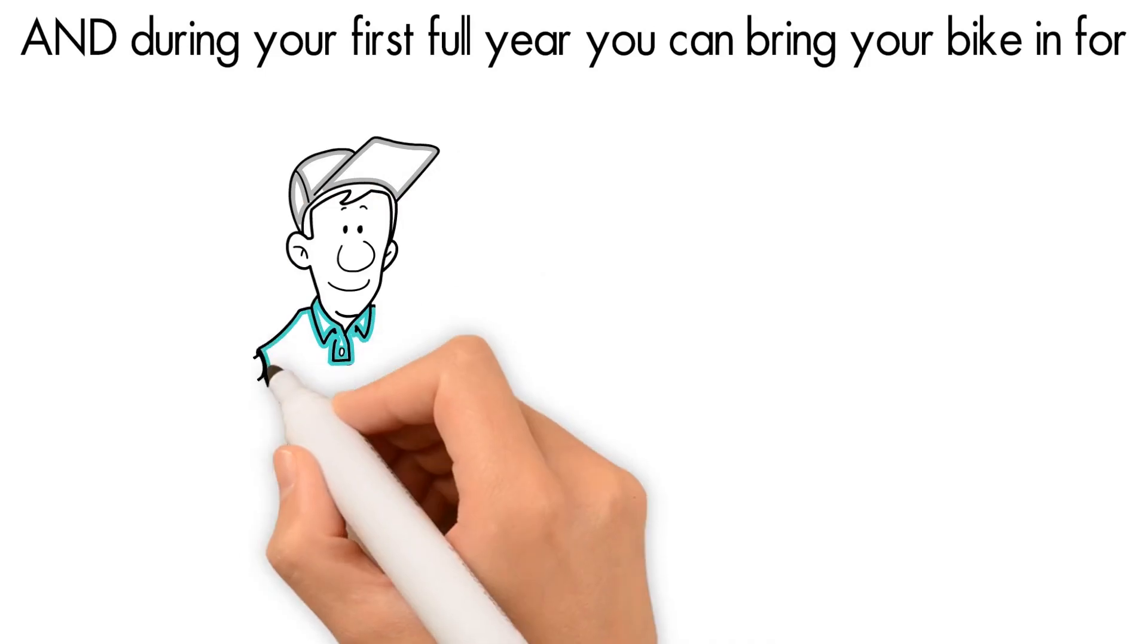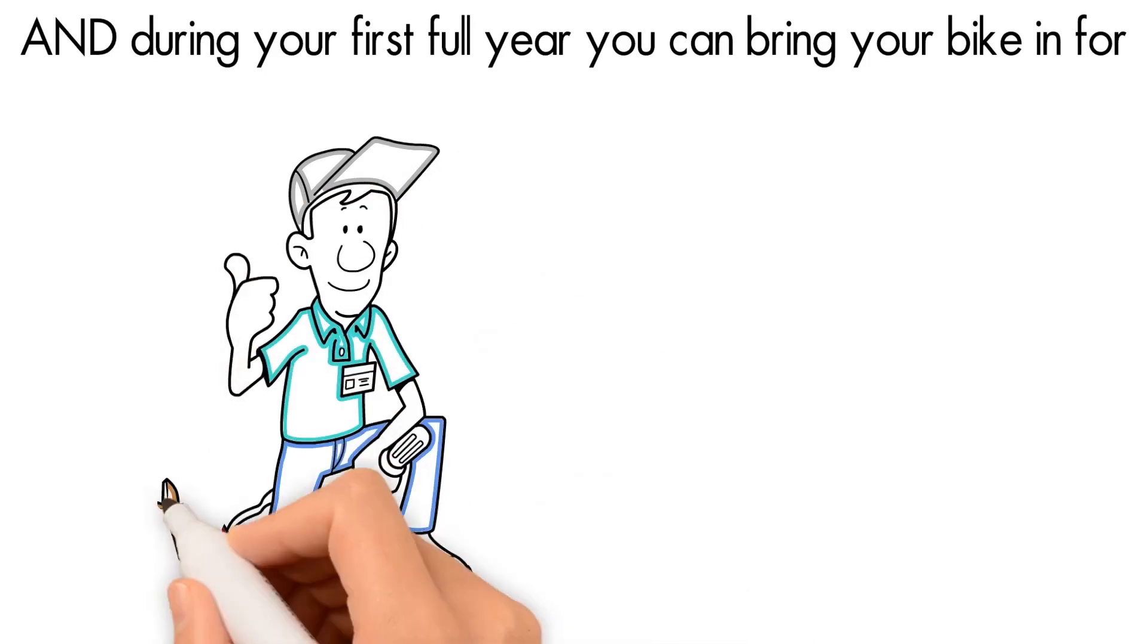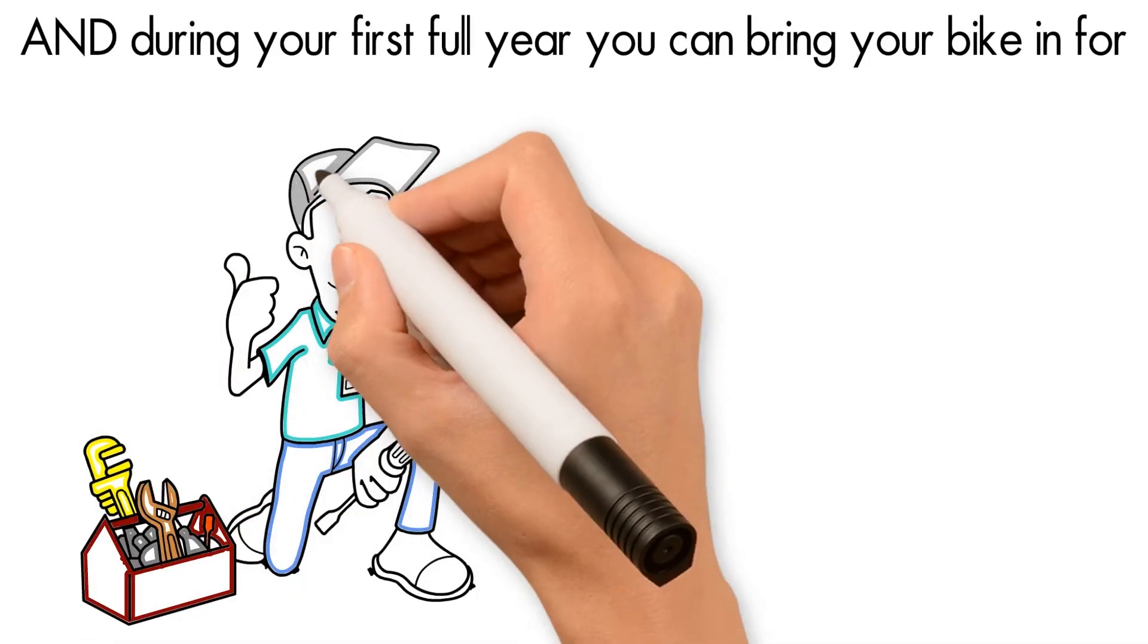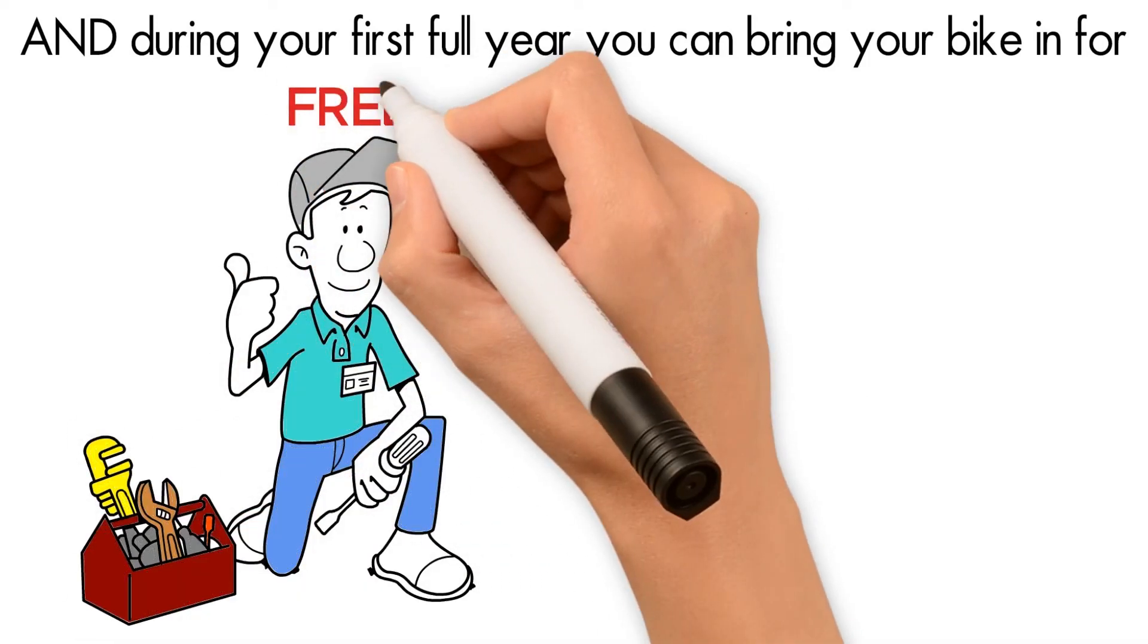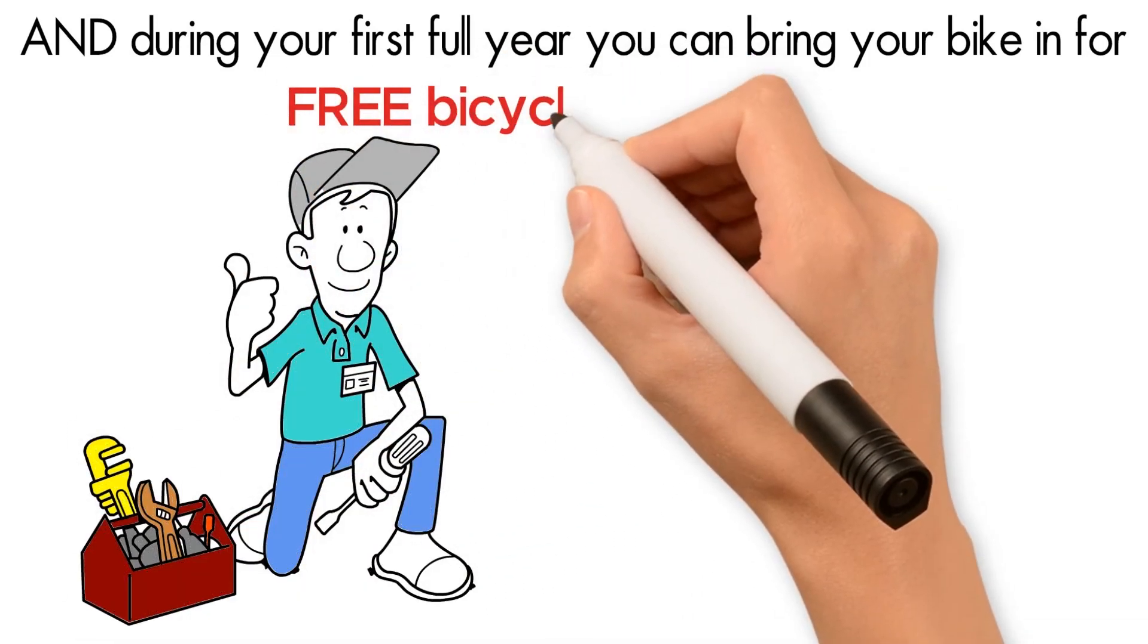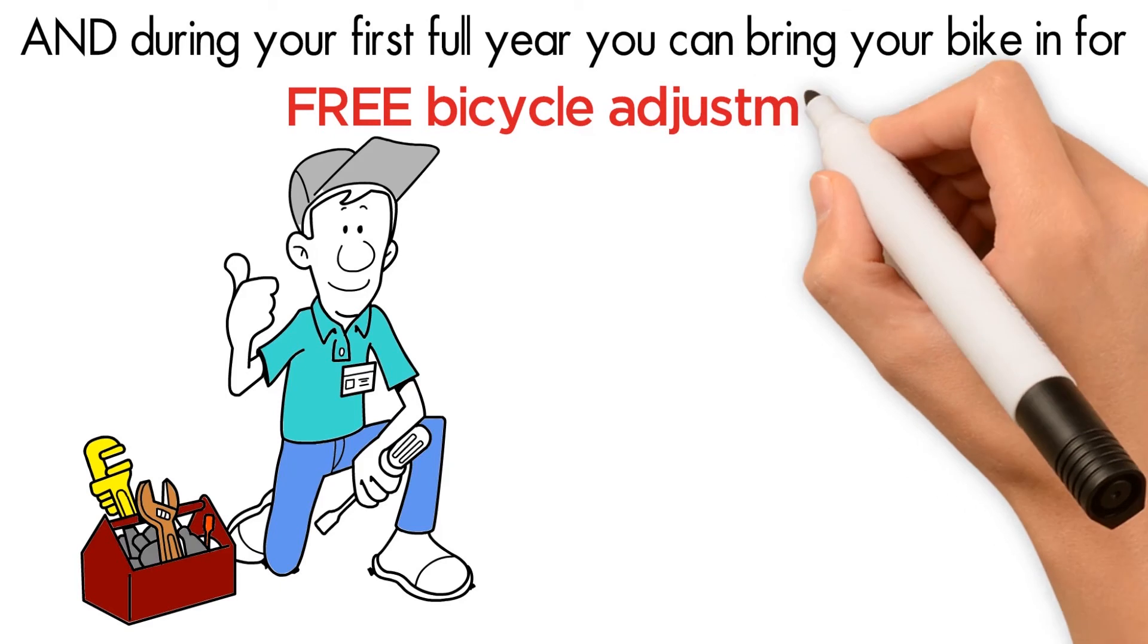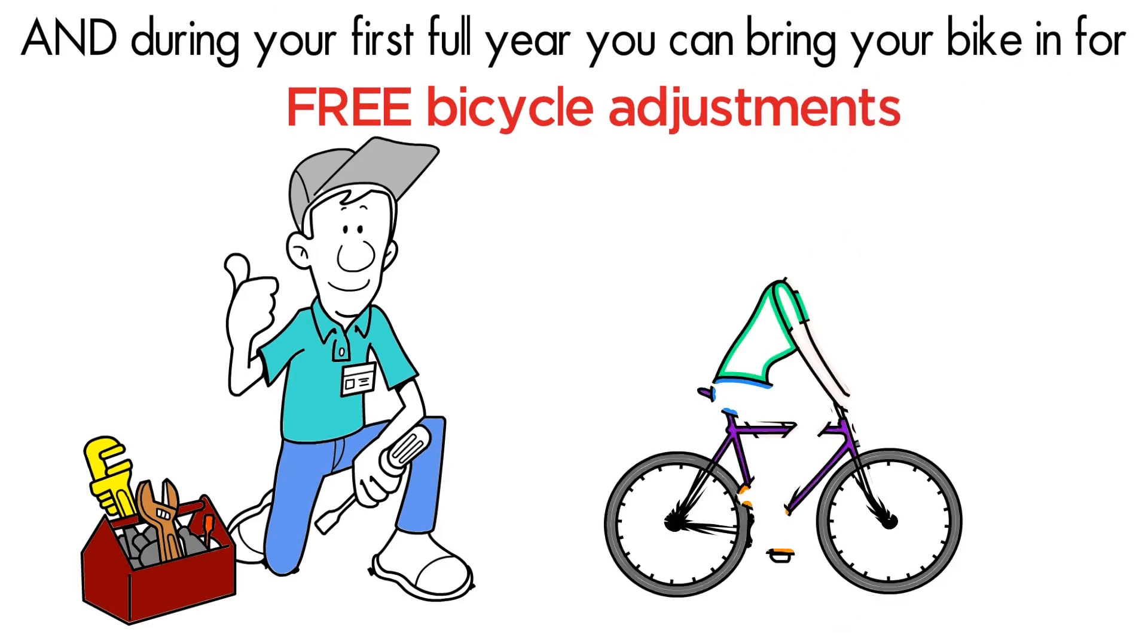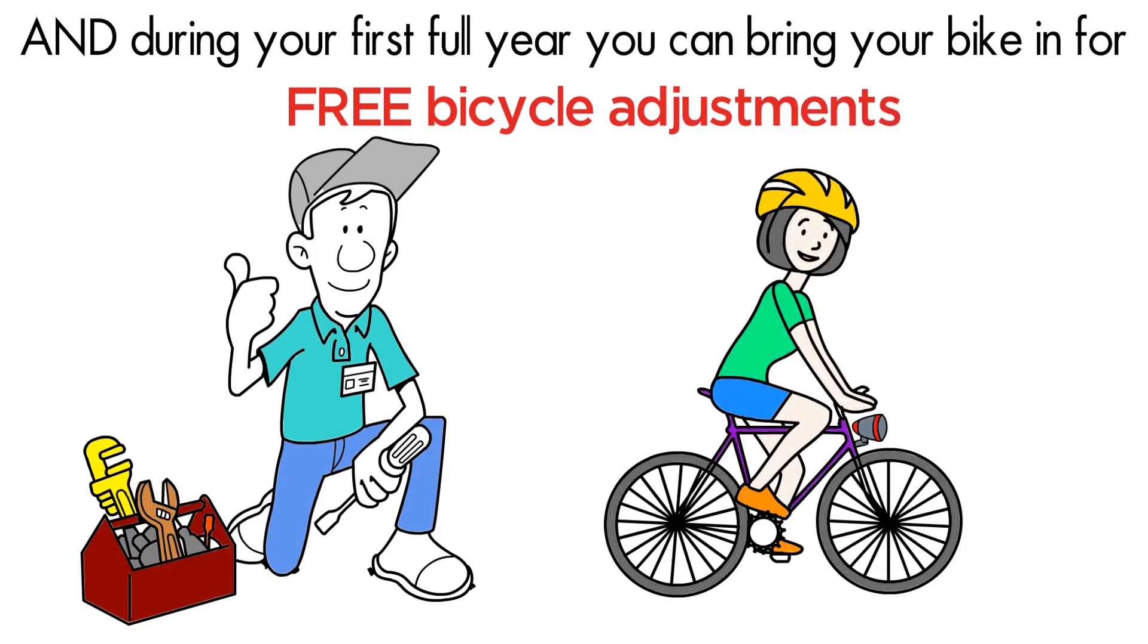And during your first full year, you can bring in your bicycle for free bicycle adjustments to make sure you can keep riding your bicycle without any hassles.